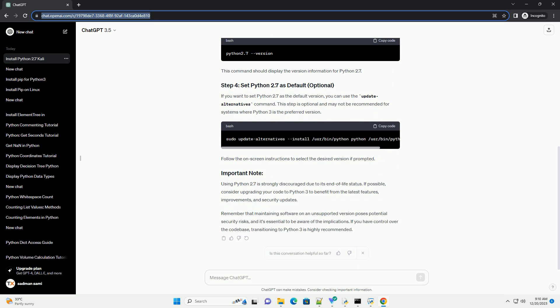Before installing any software, it's a good practice to update the package list on your system. You can install Python 2.7 using the following command.